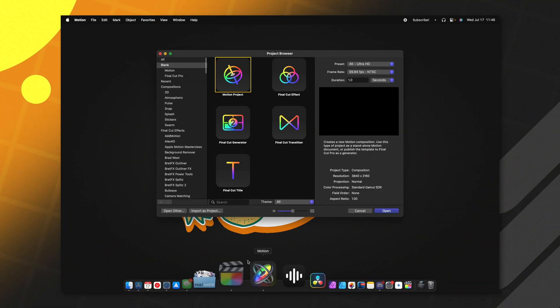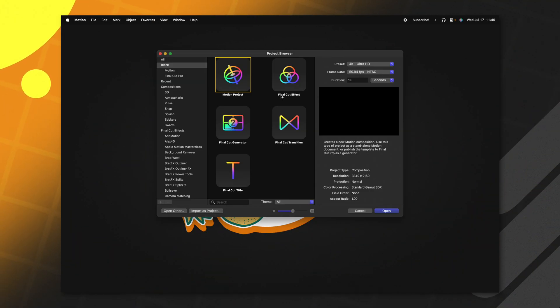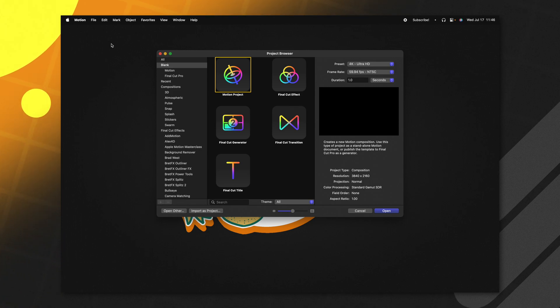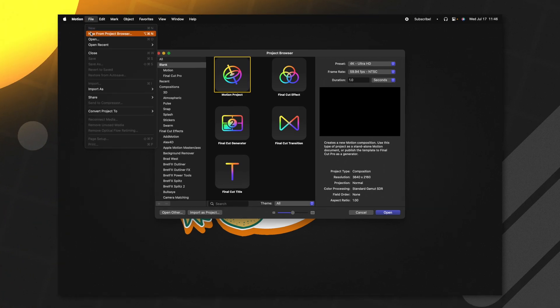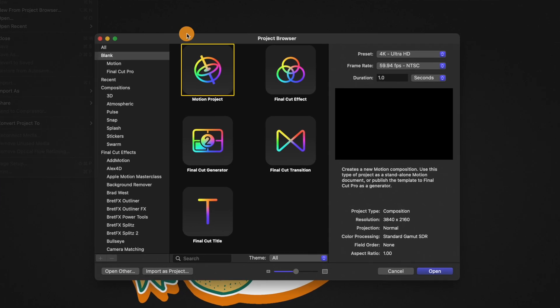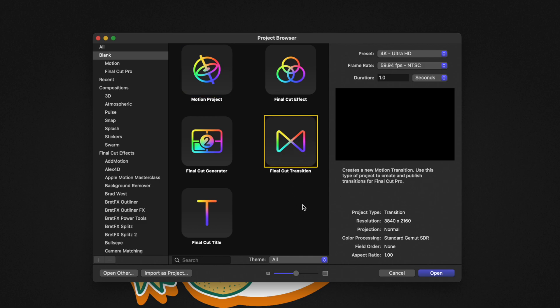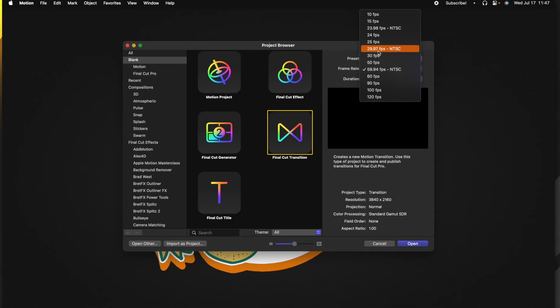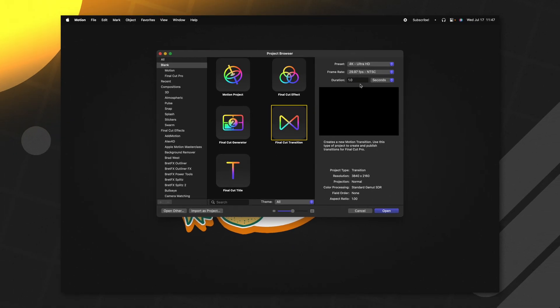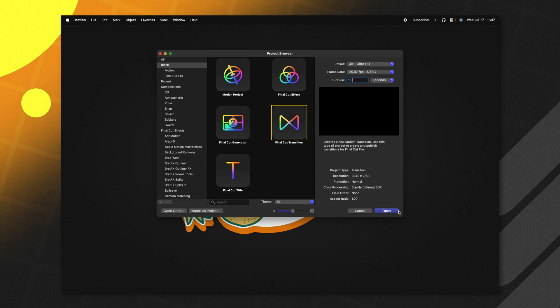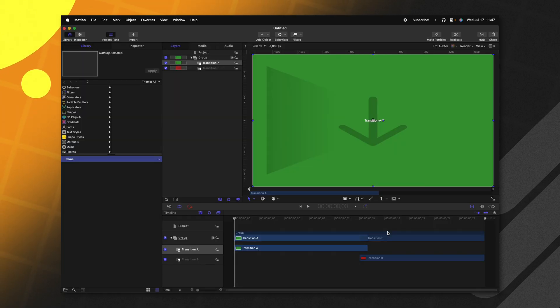Go ahead and open up Apple Motion. If you don't get the project browser, you can always go up to file and then select new from project browser. The first setting we want to select is the Final Cut transition. Over here on the right side, I'm going to be working in a 4K timeline with a frame rate of 29.97 and a duration of one second. From there, we can push open.